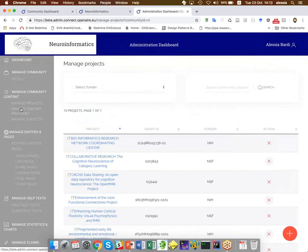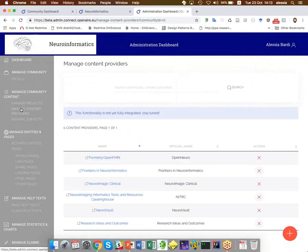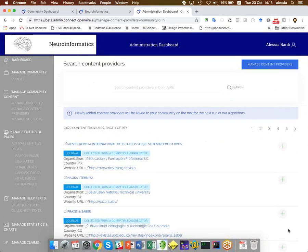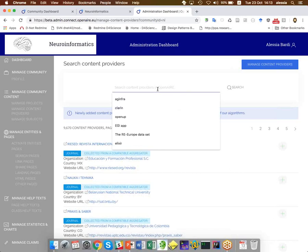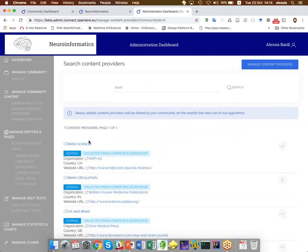The second way to add content to the community is based on content providers — the data sources which provide content relevant for the community. These have already been selected by the community manager. We can add a new one by clicking the plus button and making a search. For example, we get a journal called Brain Sciences which is relevant for the community, and we can add it via the plus button. Next time OpenAir updates the graph, everything collected from this provider will be associated to the community.